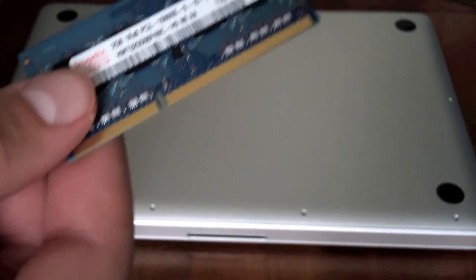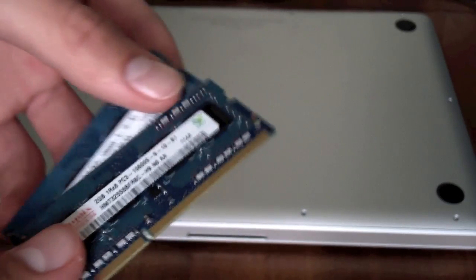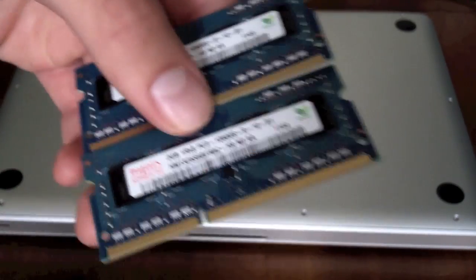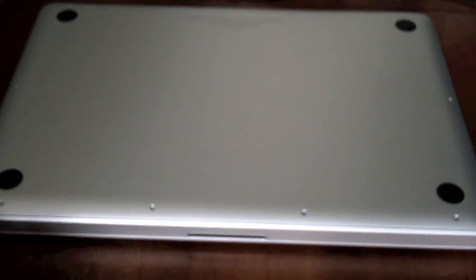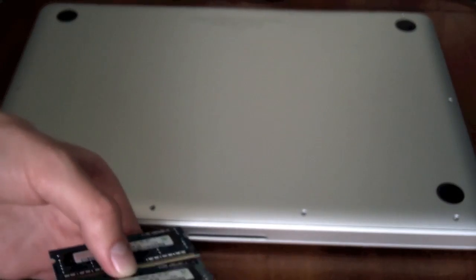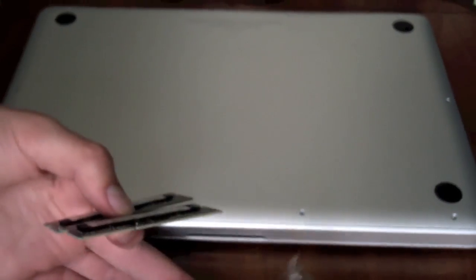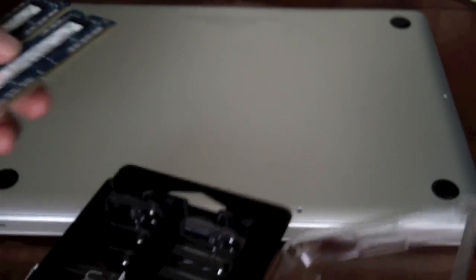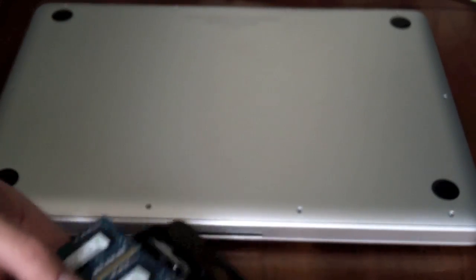Now before we move on, I would suggest that you put your old sticks of RAM into somewhere safe, where you can't lose them in case there's a problem with your new RAM. Usually there won't be, but just in case. I suggest the case that your new RAM came in.